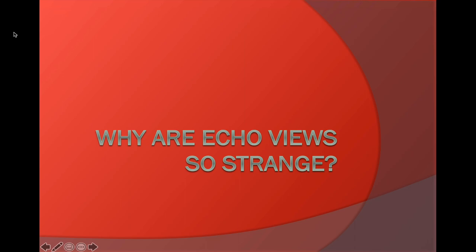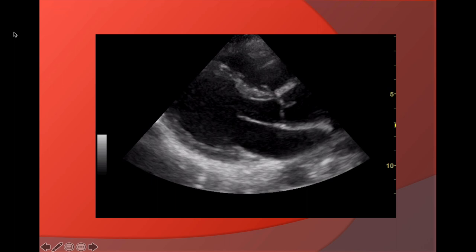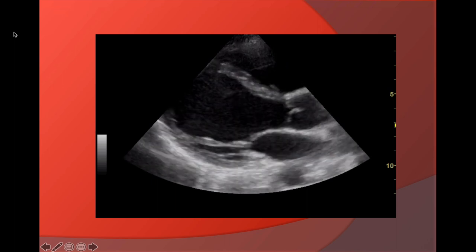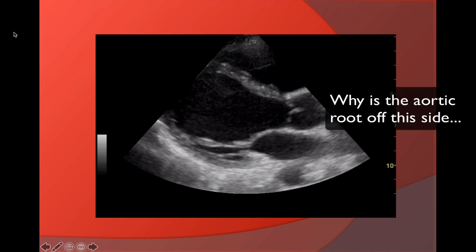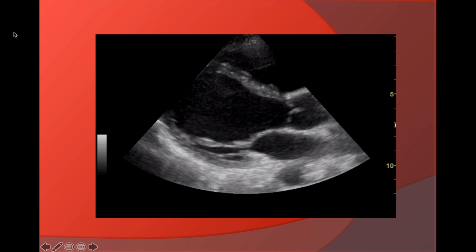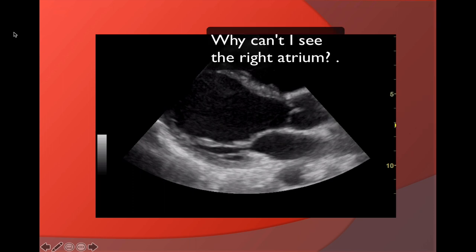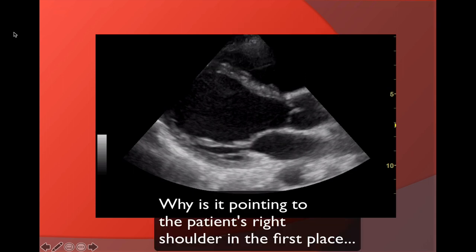I've always wondered why echocardiography views were so strange. They seem to be upside down and back to front, with very little relevance to the anatomical position. It helps to understand where these views came from, and maybe you won't worry so much when you try and stand on your head to read the pictures.